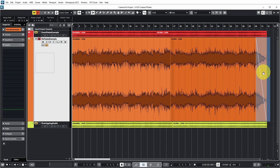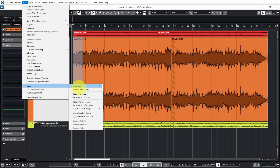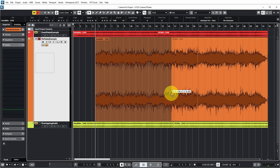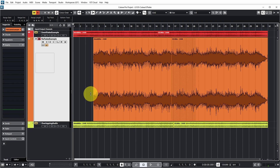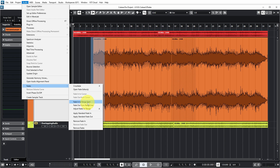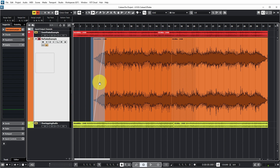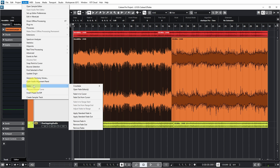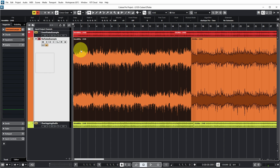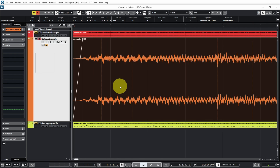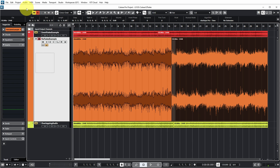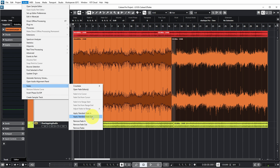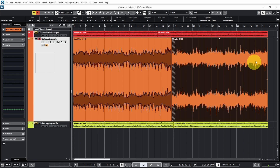The fade will then cover only the selected range. The only snag is that when you try to do this at the very beginning of the event — selecting Fade In to Range Start — there's no fade created. However, if you move the event slightly so the range starts just before the event, it does work. This is only a problem if the audio event starts right at the beginning of the project. You can also apply default fades via Audio, Fades, Apply Standard Fade In or Standard Fade Out.